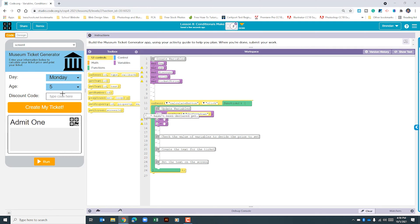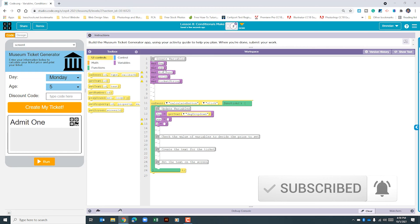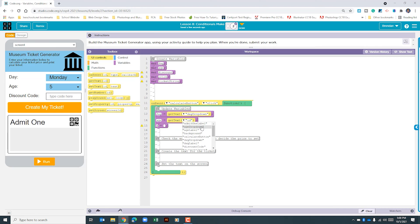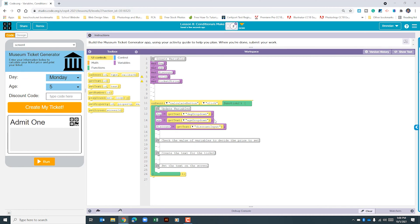The next thing we need to update is age. The age dropdown is called age dropdown, so for our variable we'll type in age and use getText with the age dropdown ID. The last one we need to update is the discount variable — we'll get text again, and this one is called discount input. Now we've updated all our variables based upon the selection when clicked.